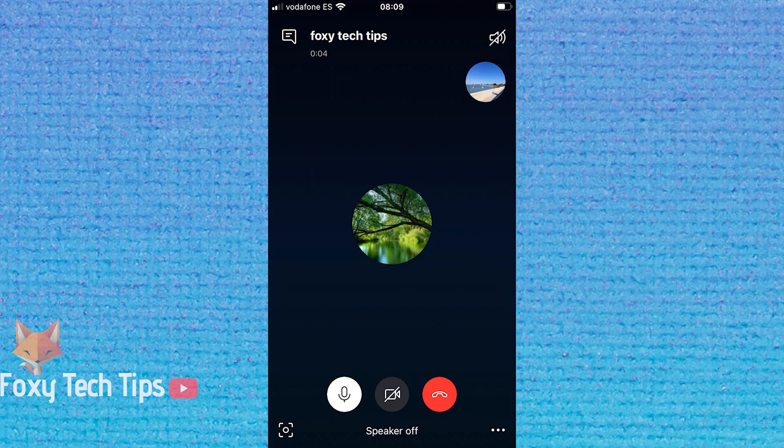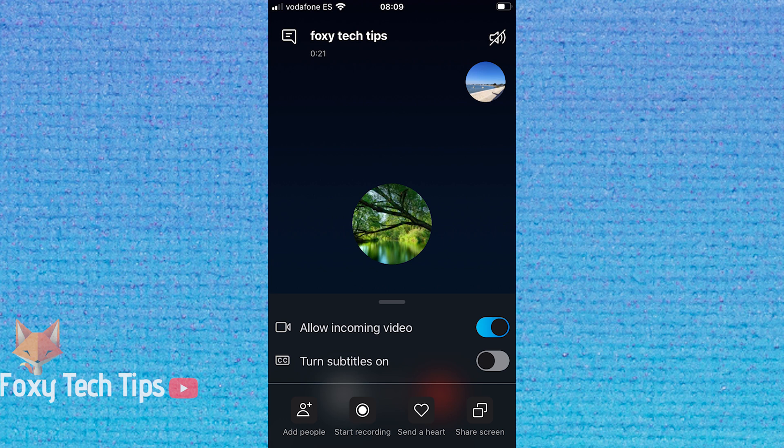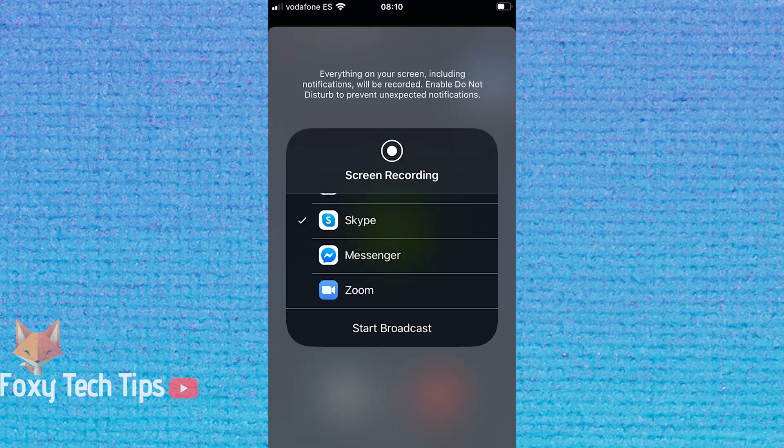On mobile Skype, you can start screen sharing by tapping the three dots at the bottom of a call and then choosing share screen. If you get a popup here on iPhone, choose Skype.